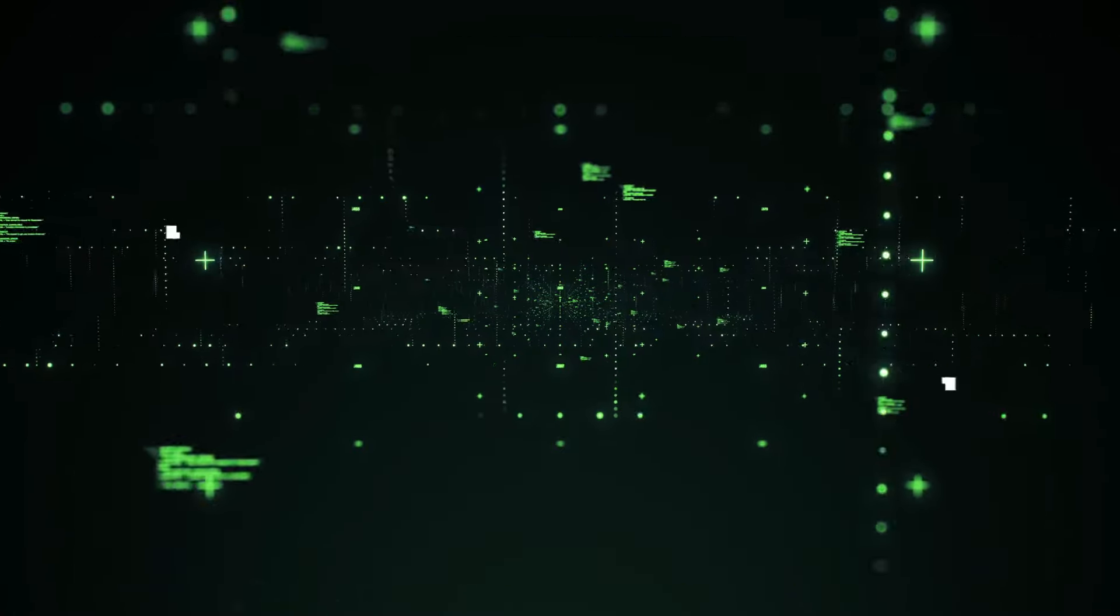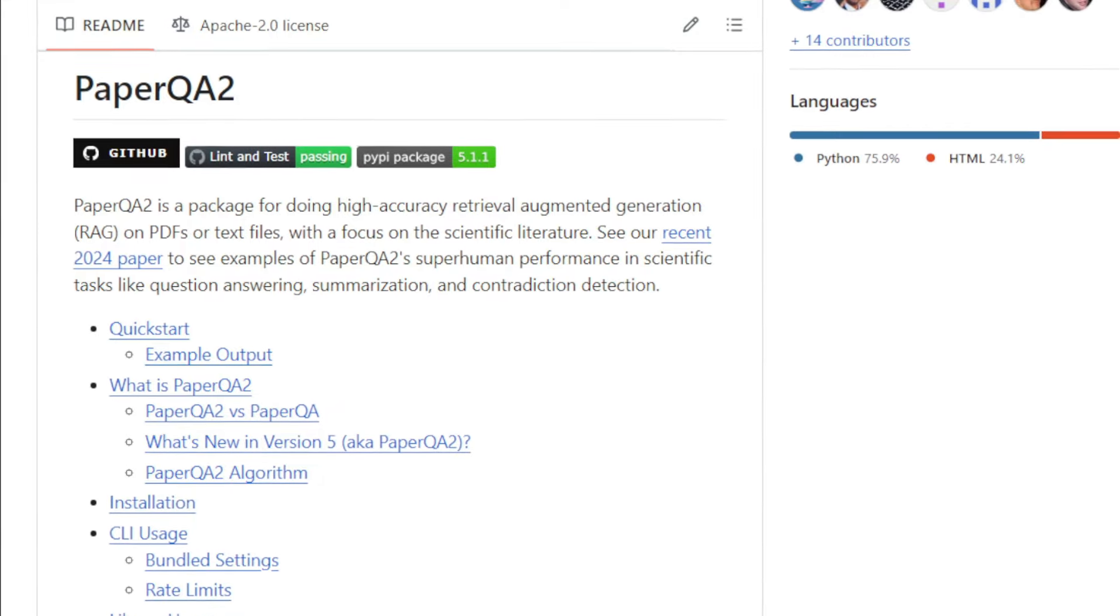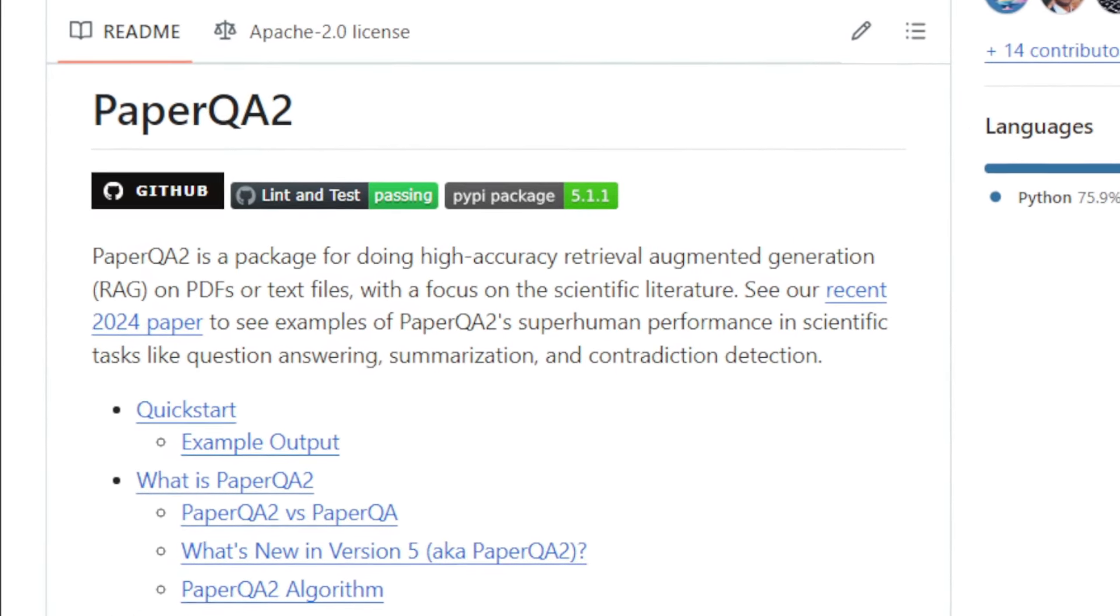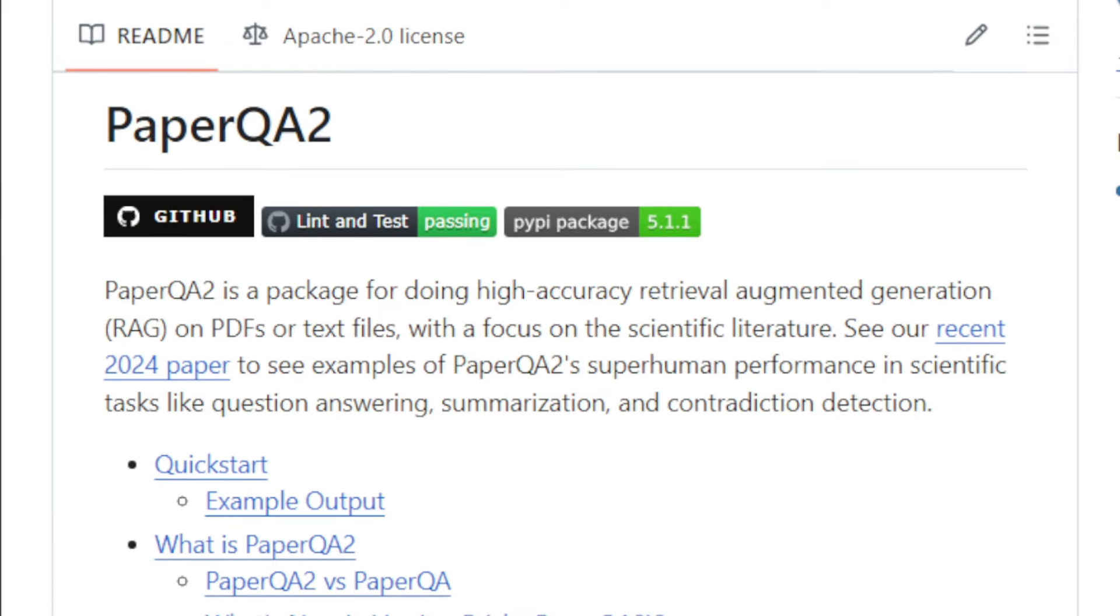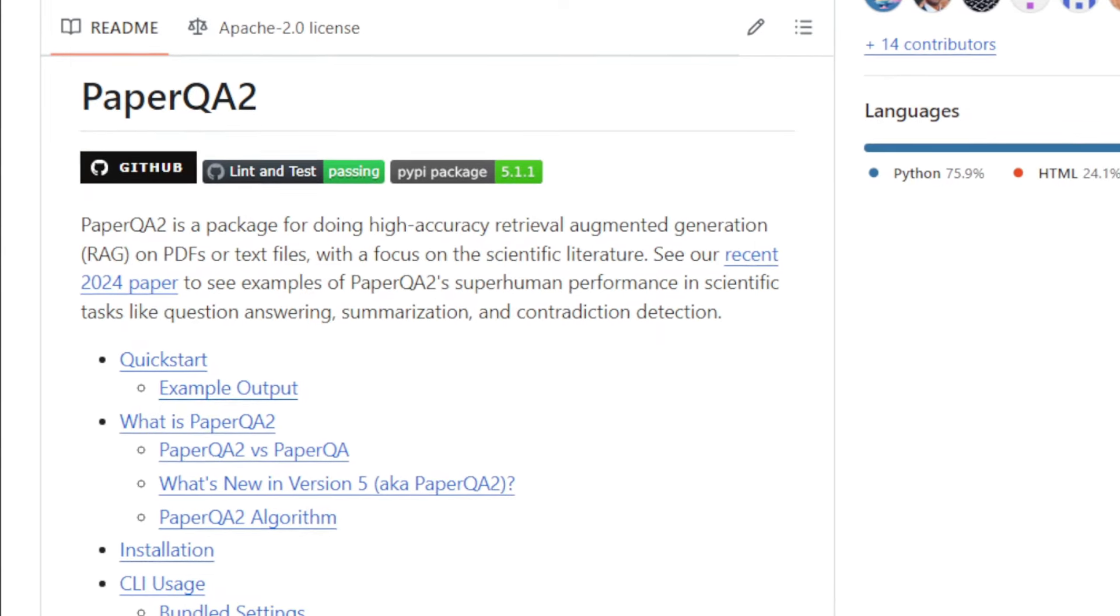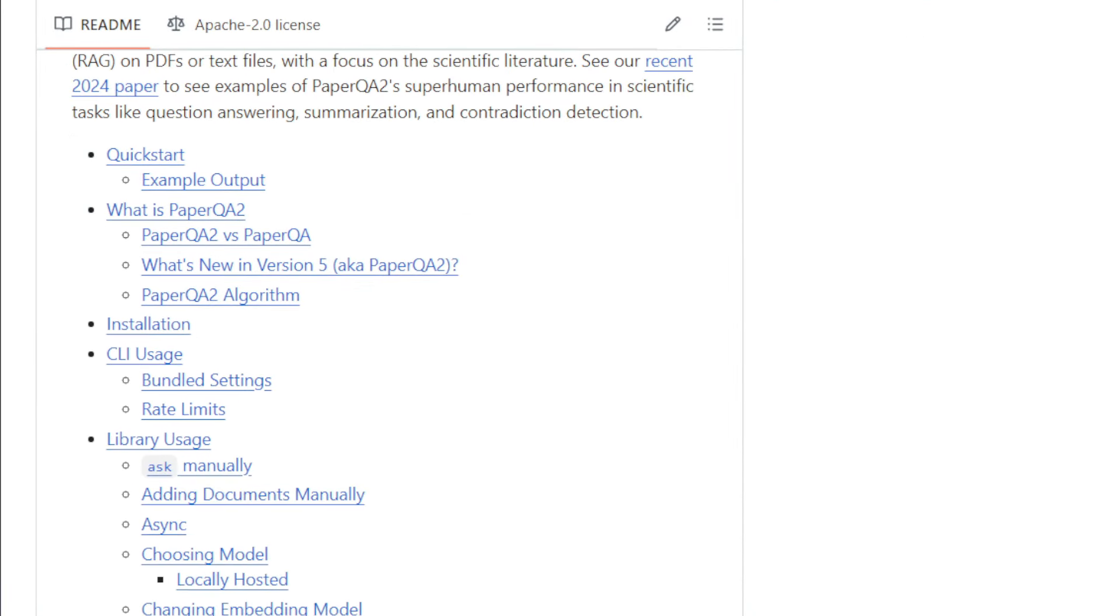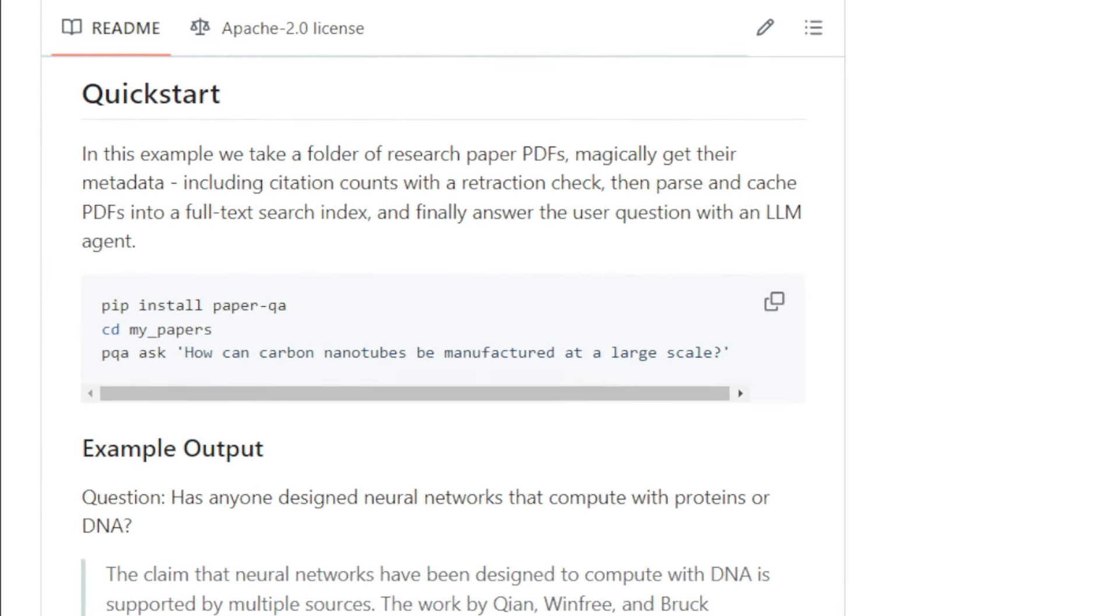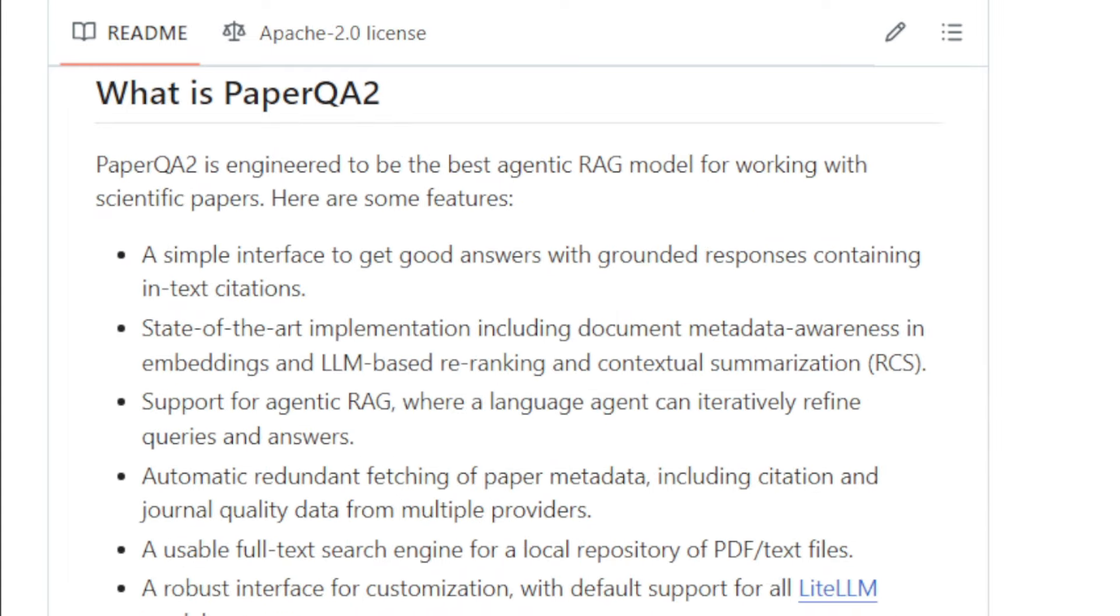Get ready to be amazed. Project number one, superhuman scientific knowledge synthesis. Hey friends, let's look at PaperQA2, a cutting-edge tool that's changing the game in scientific research. Imagine having a research assistant that can read and understand thousands of scientific papers, then answer your complex questions with incredible accuracy, even surpassing human experts. That's what PaperQA2 does. It's a package that uses a technique called retrieval augmented generation, or RAG, to sift through scientific papers and extract the most relevant information to answer your queries.